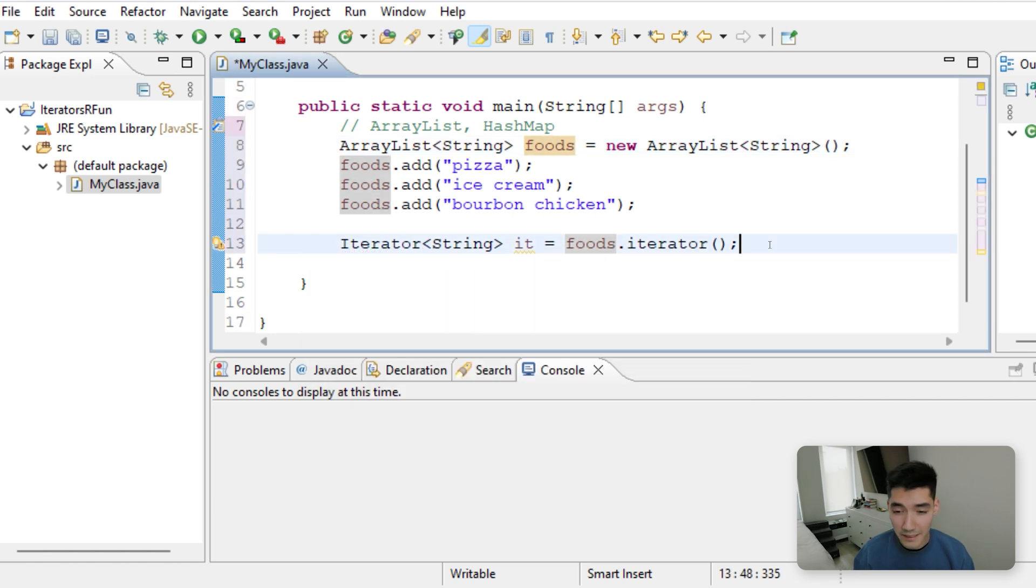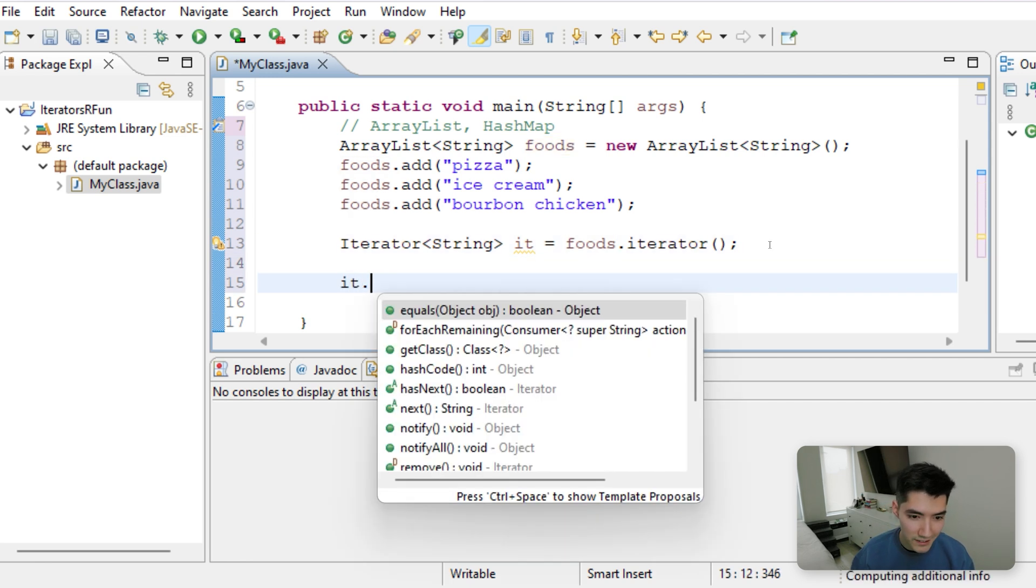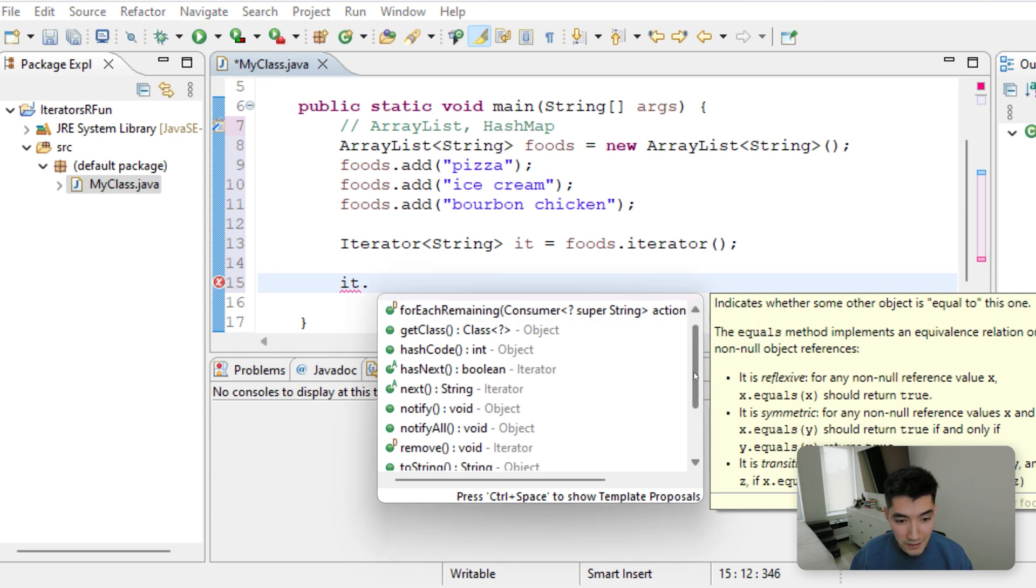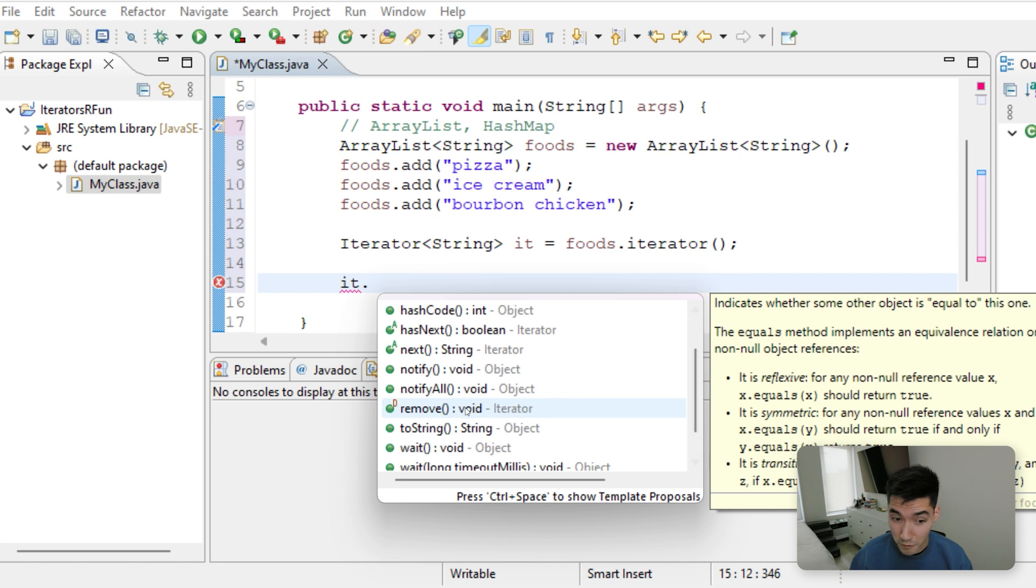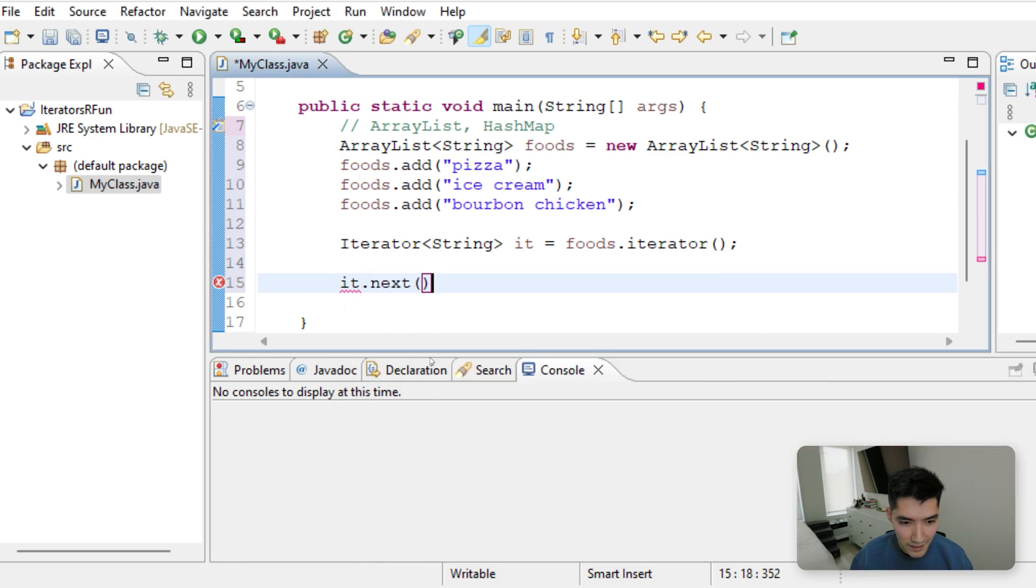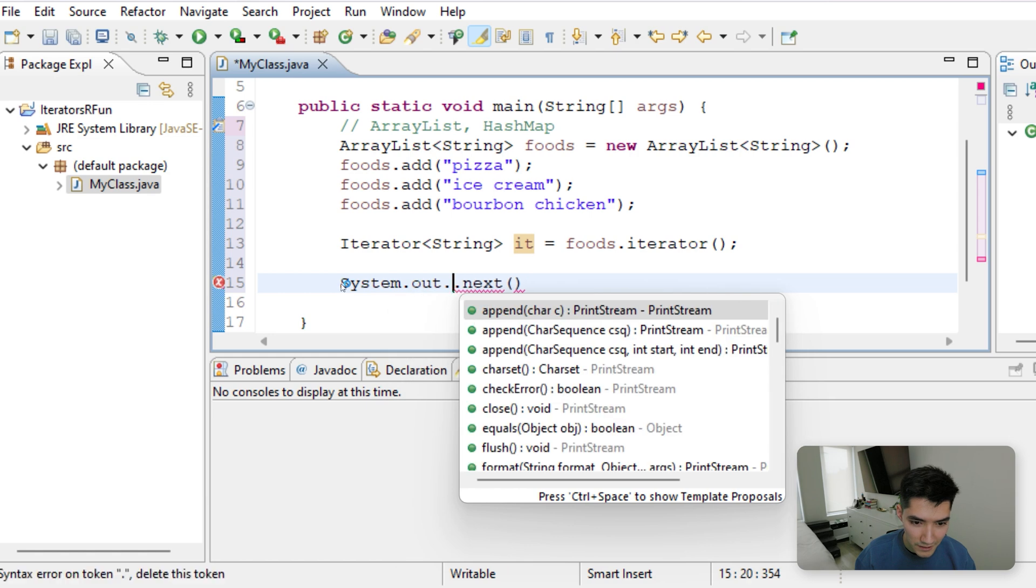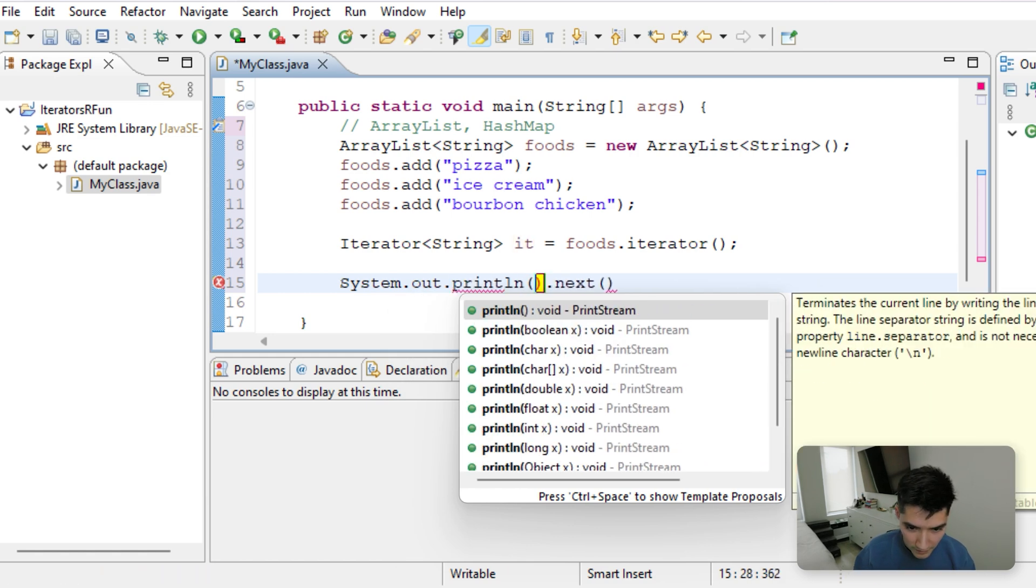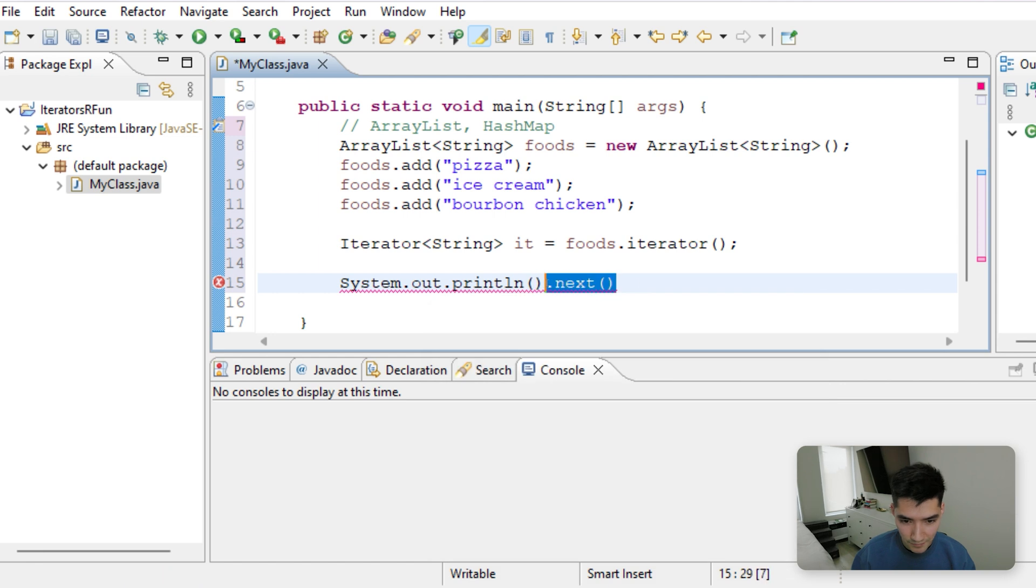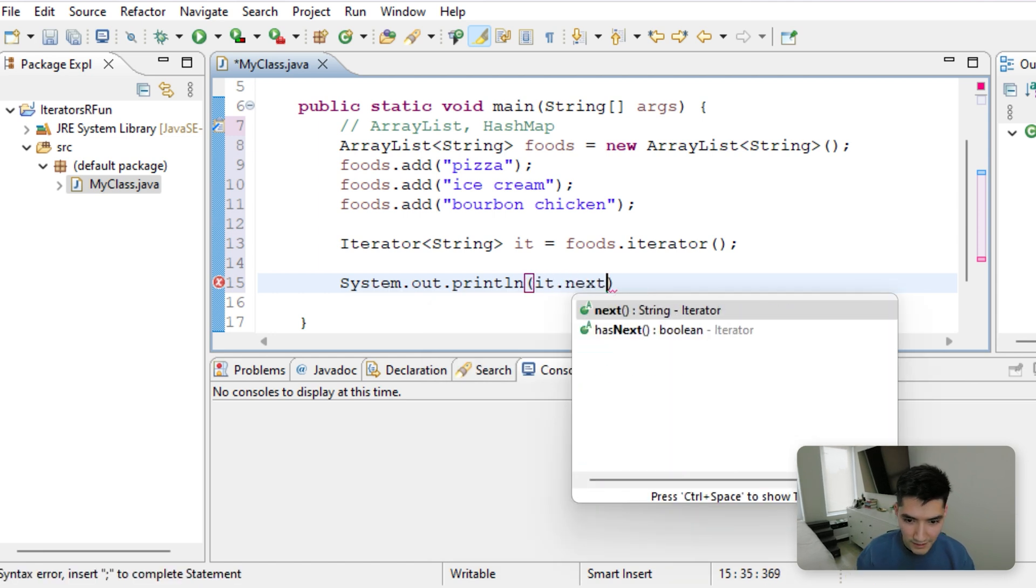We'll see what methods this iterator can do by just typing it dot. And you can see all these things that the iterator object can do to help you with your code. We can remove things from the collection. We can get elements from it with this next method. So we'll do next and we'll actually print out whatever that it.next is getting.